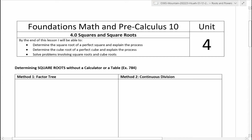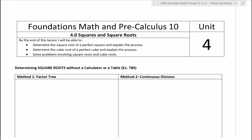We are going to start the new chapter. This chapter is about exponent laws and some radicals. Before we start, we are going to review a little bit of what we did in Math 8. We did factor trees in Math 8 to try to find the square root of a number, and we're going to extend that. We're also going to do a cube root as well.